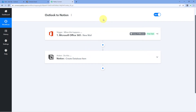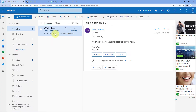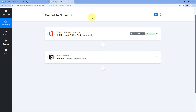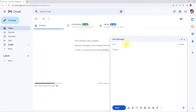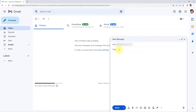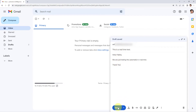Let's test this automation in real time. From another email account, we will send an email to our Outlook address. Composing the email: enter the Outlook email address, add the subject line 'This is a real time test,' and add a body — for example, 'Hello Pabbly.' Click Send.